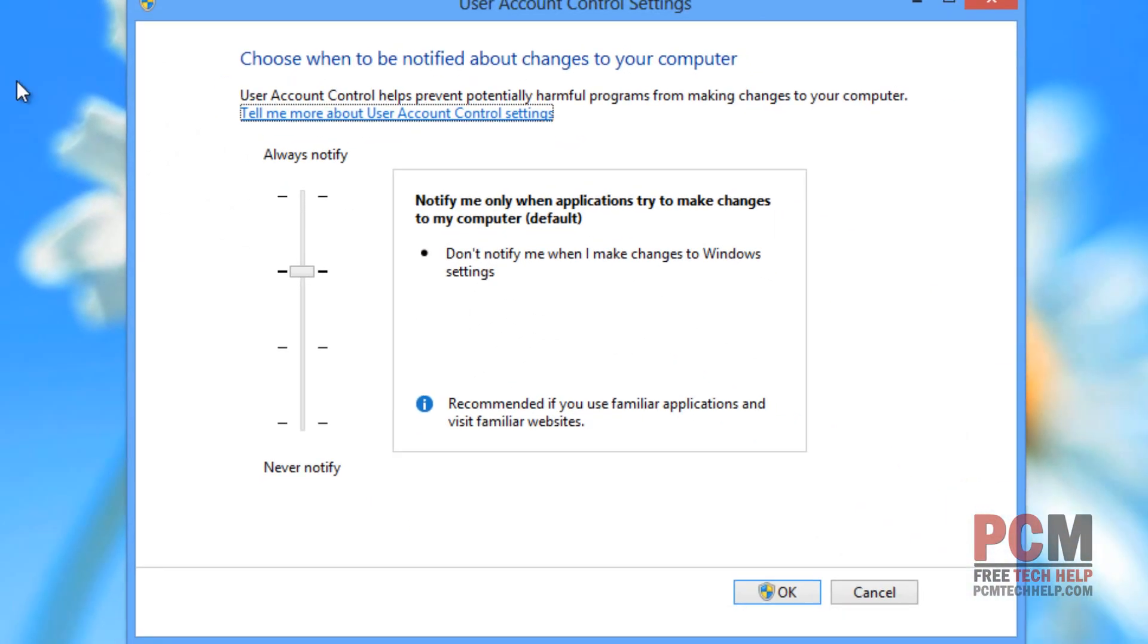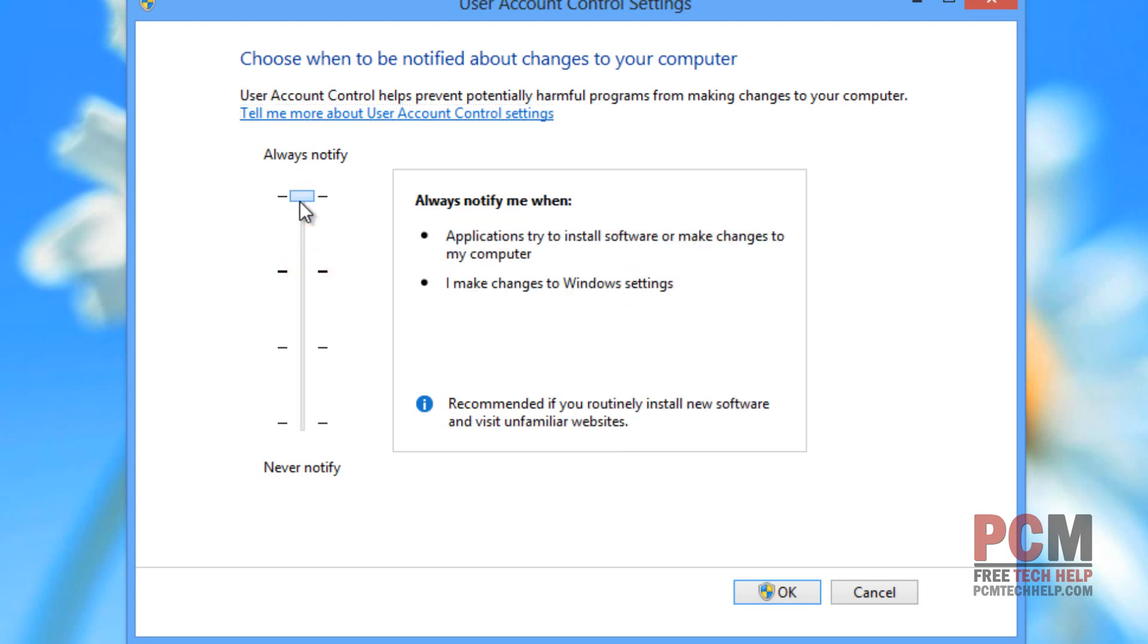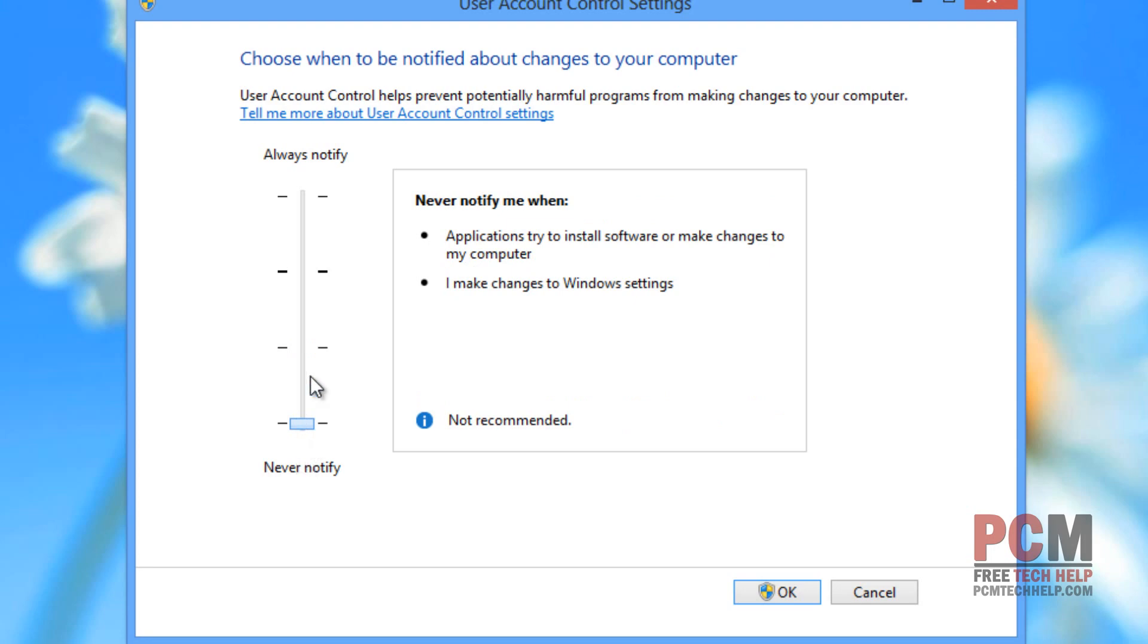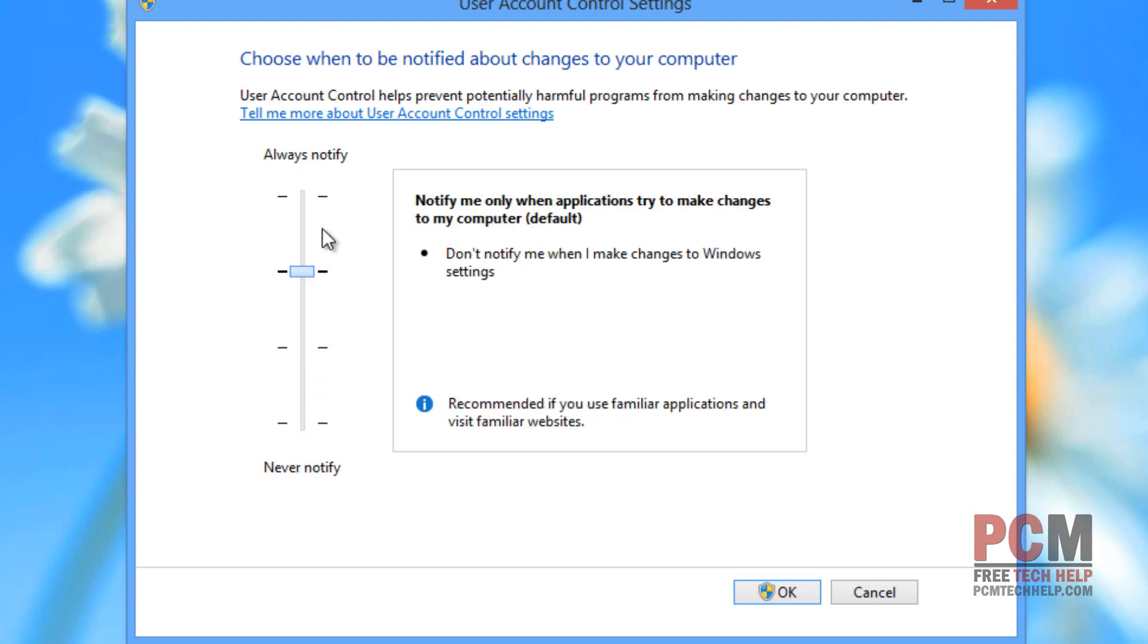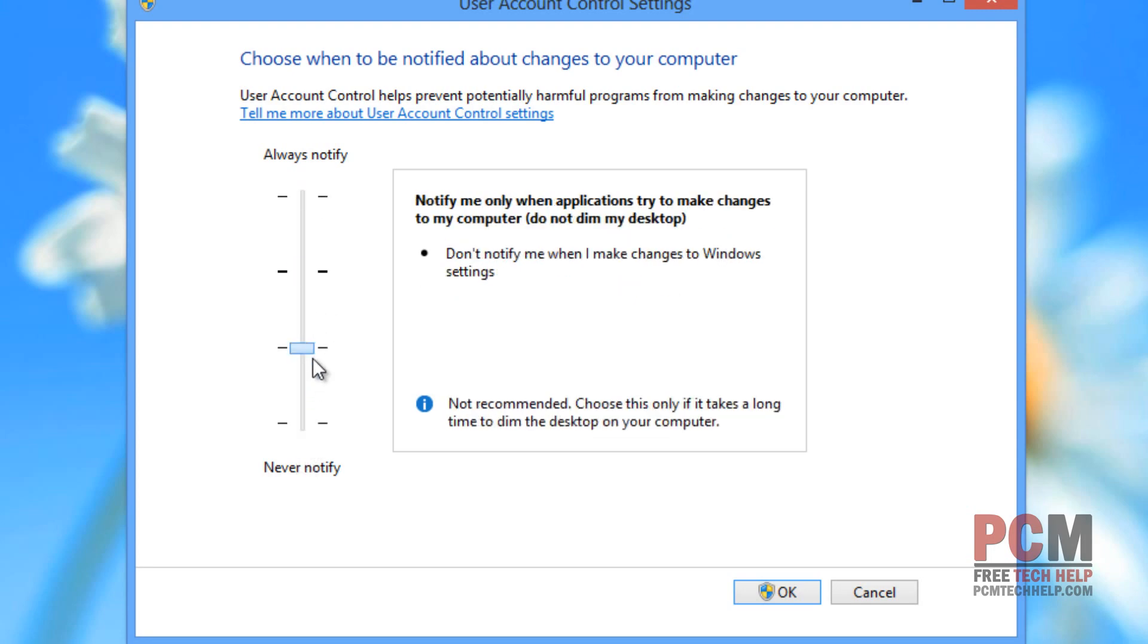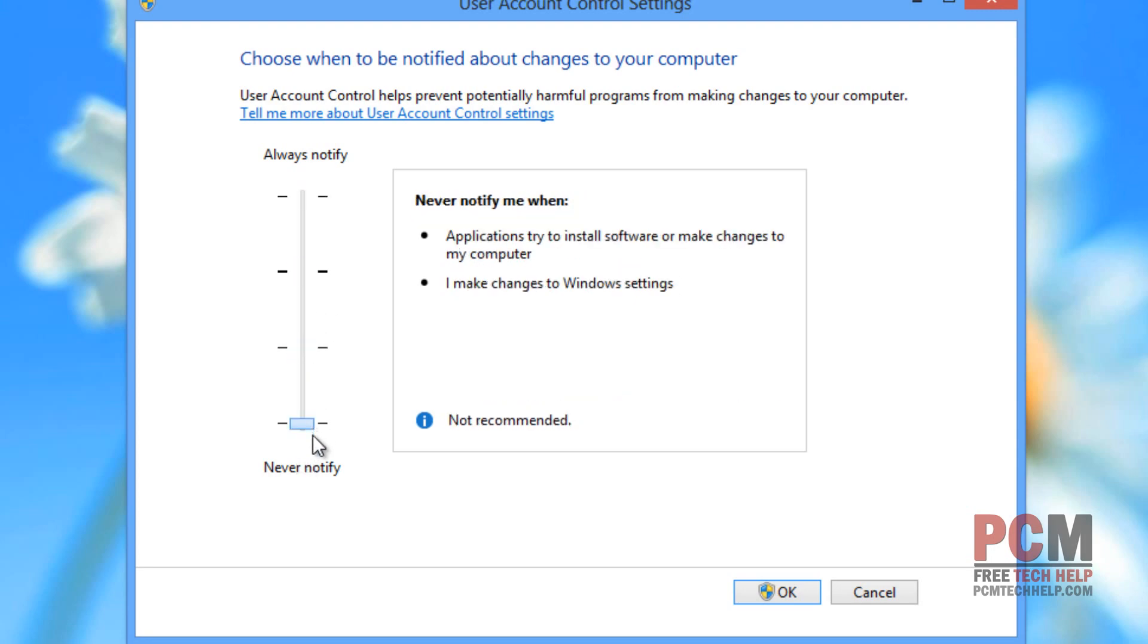User account control prevents potentially harmful programs from making changes to your computer and it just notifies you when they are starting to change. Now you can modify this slider to always notify all the way down to never notify. And so pretty much you can do whatever you'd like and whatever you feel comfortable with.